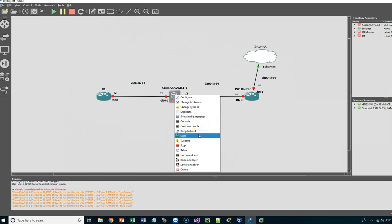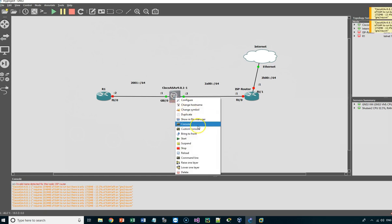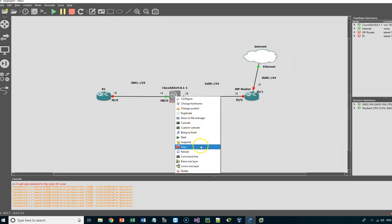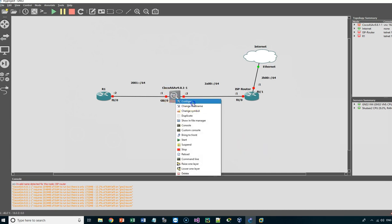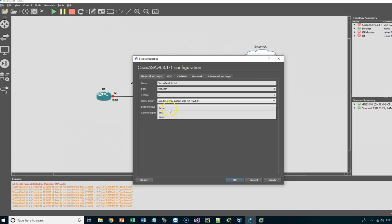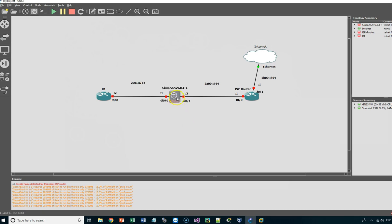I'm going to start the ASA appliance, then go to console. You can see the QEMU VNC viewer console is set up to access the appliance. I prefer to use a telnet console, so I'm going to stop the appliance, go to configuration, in the general settings change the console type to telnet, click OK, then start it again and go to console.